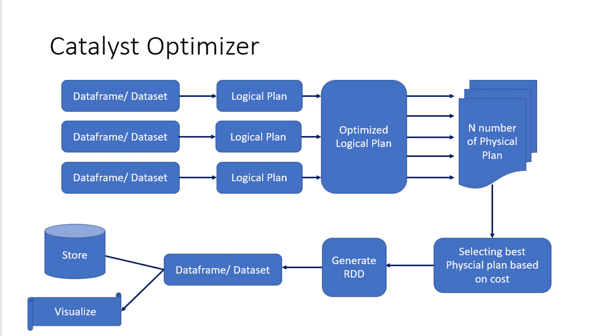Then it will be creating n number of physical plans based on the cost, what's the network cost involved and how much amount of data needs to be transferred. It will look for the plan where the data going to get transferred to the minimal as well as going to consume the resources to the minimal. And based on that, it's going to create the plan which will generate the resultant RDD.